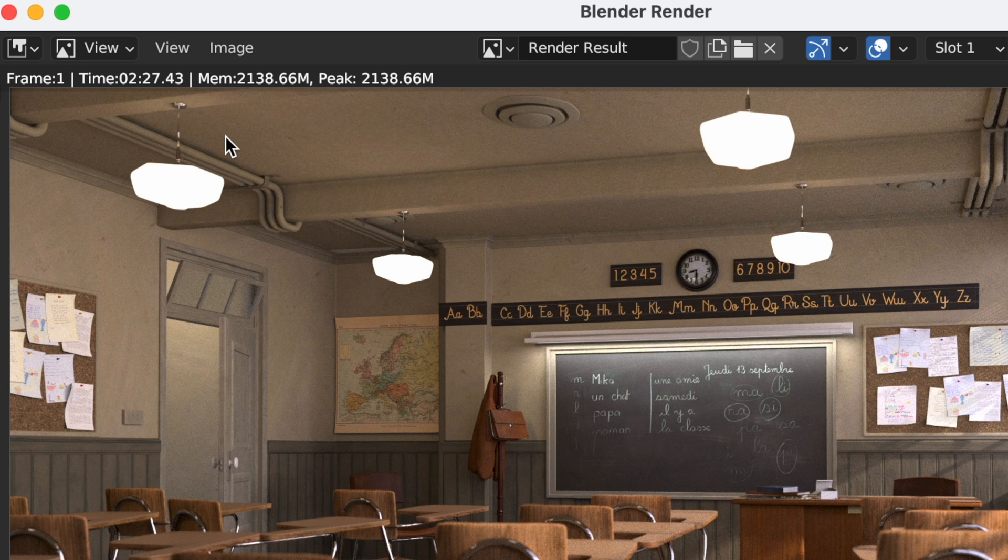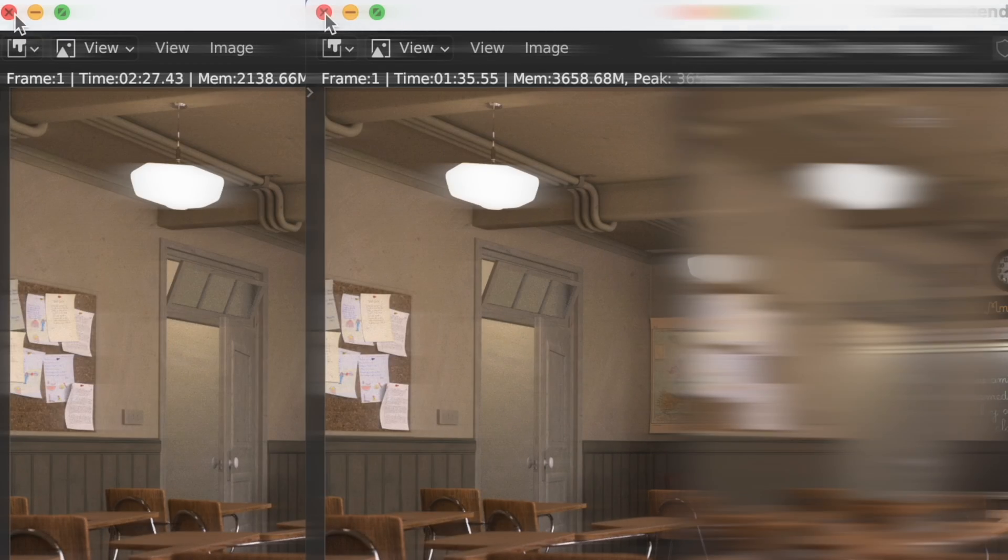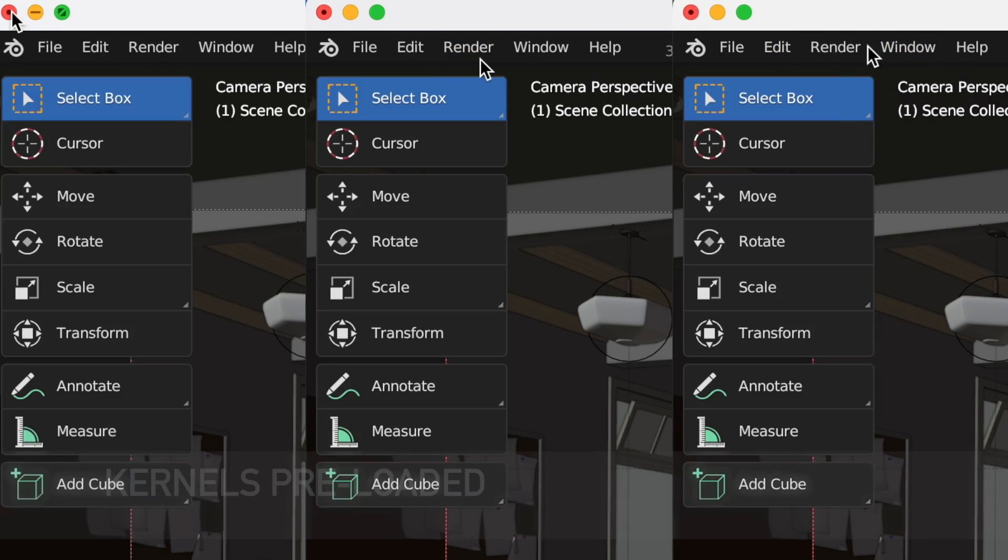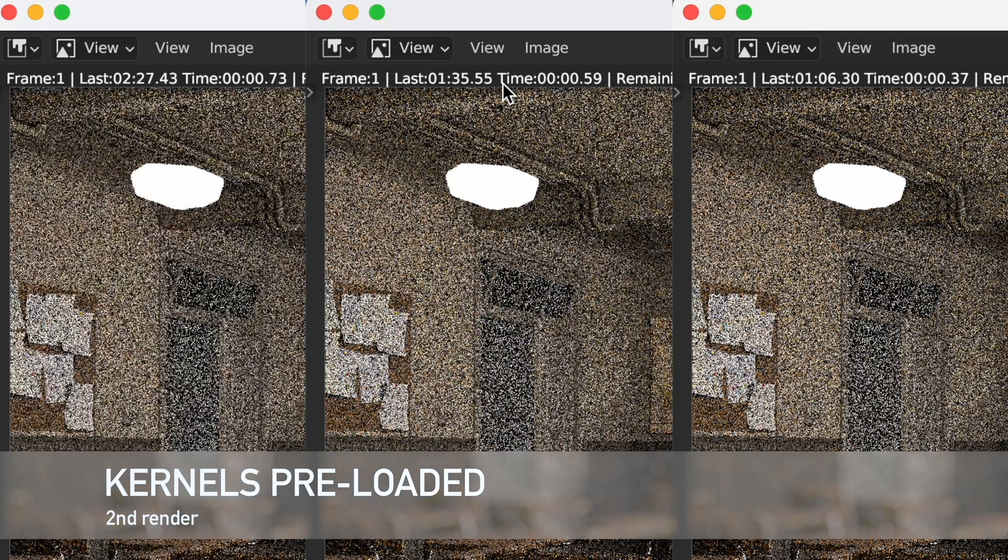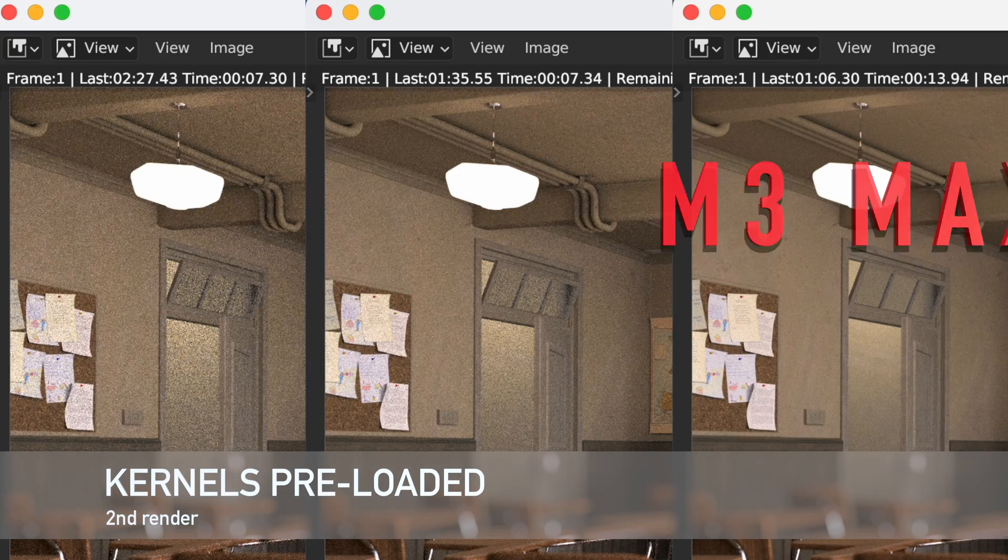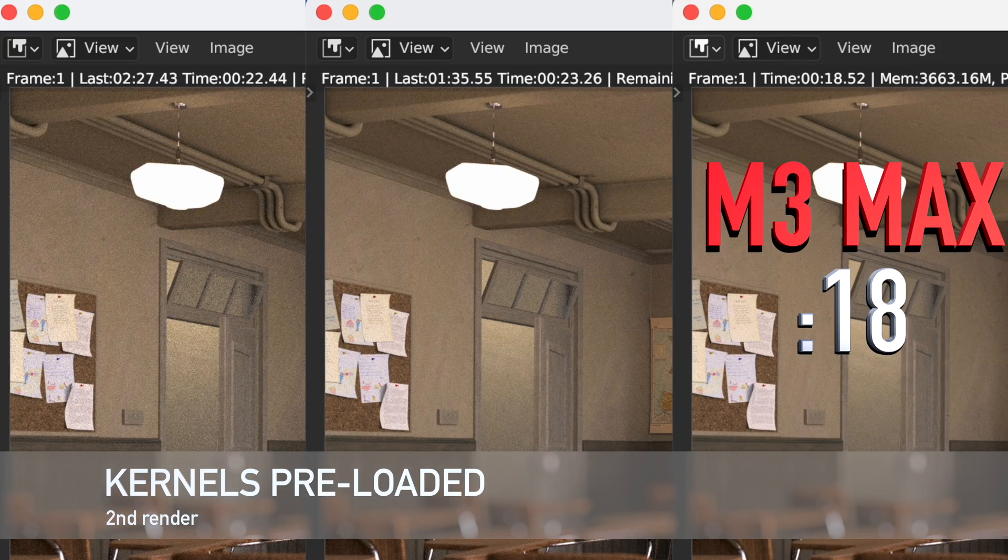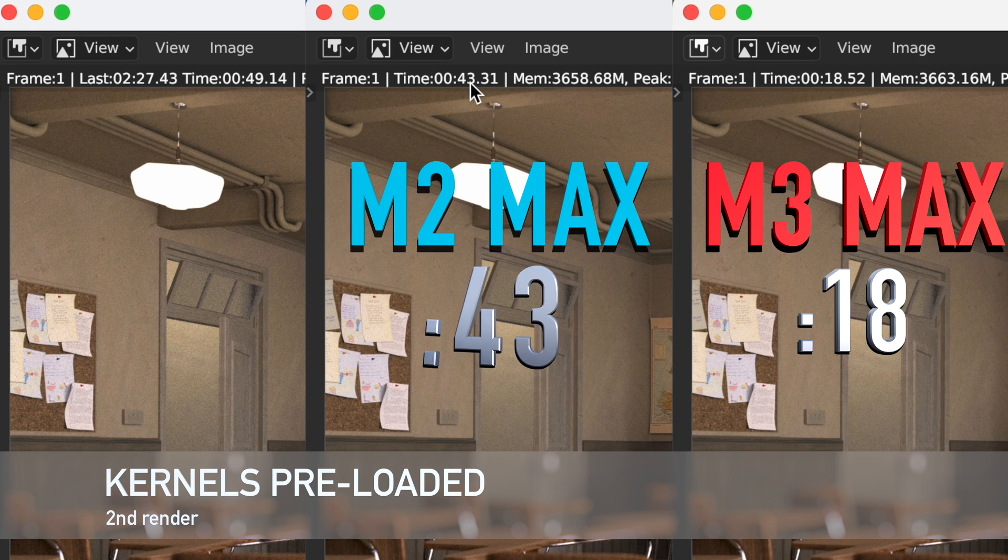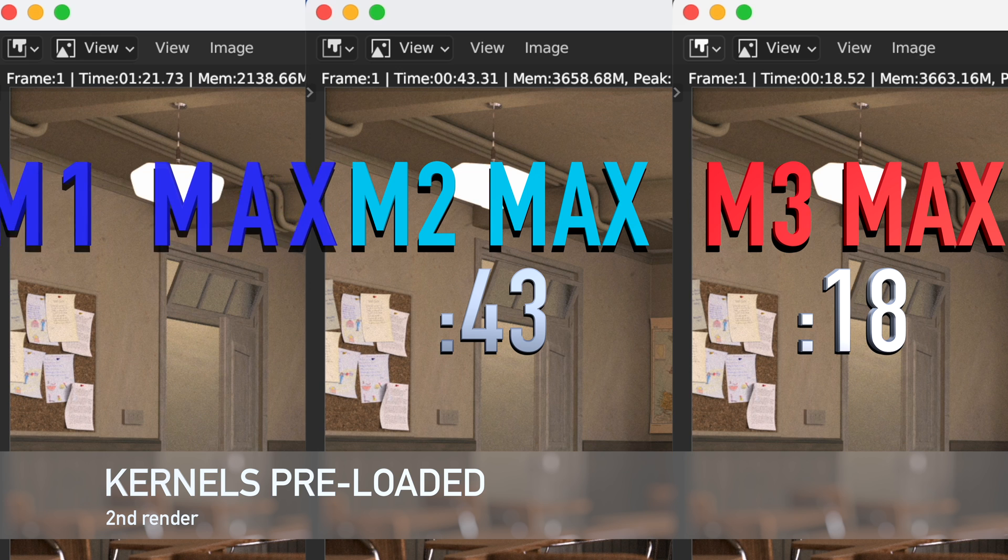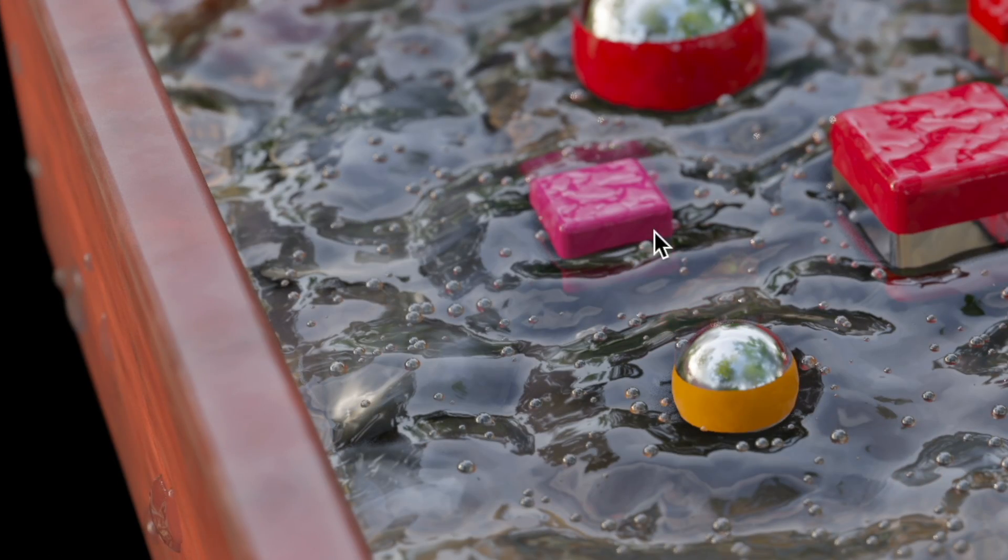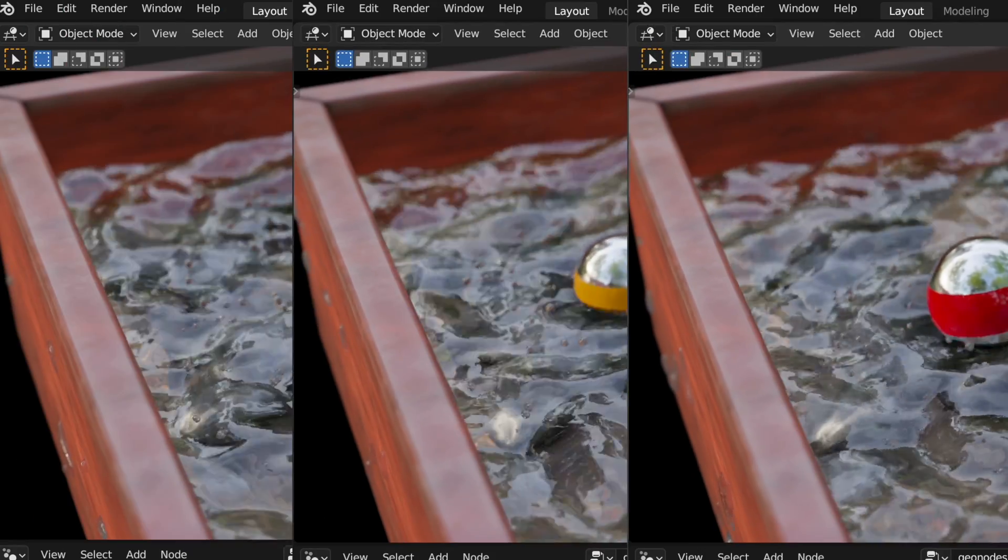The second run-through of this test however tells a very different story. As with the kernels preloaded the GPU in the M3 Max really gets its chance to wipe the floor with the other two as the M3 Max does an impressive 18 seconds up against the M2 Max's 43 seconds and the M1 Max's 1 minute and 21 seconds. To put this into perspective my RTX 3090 in my PC renders this exact scene in 12 seconds. I'm actually really impressed. So impressed in fact that I would actually consider using the M3 MacBook as a way to render out some clips as opposed to only doing it when I absolutely needed to as I did with the M1 and M2 Max.